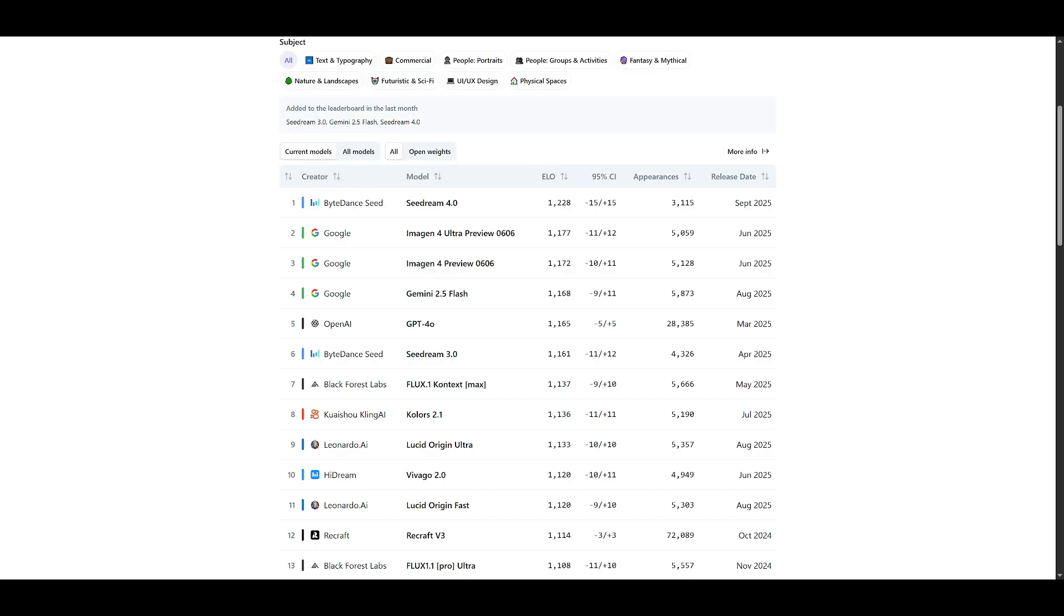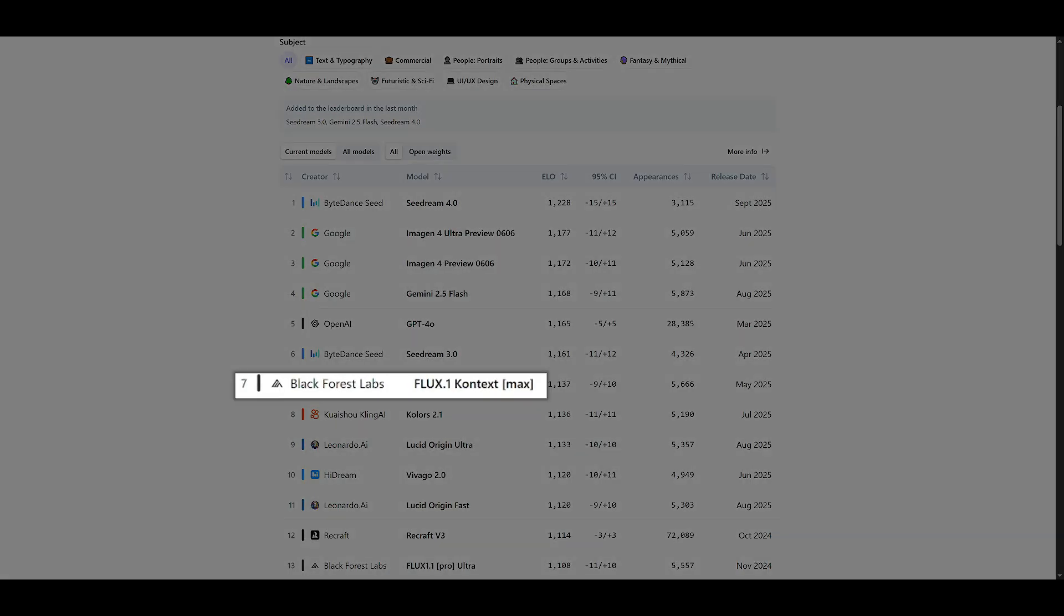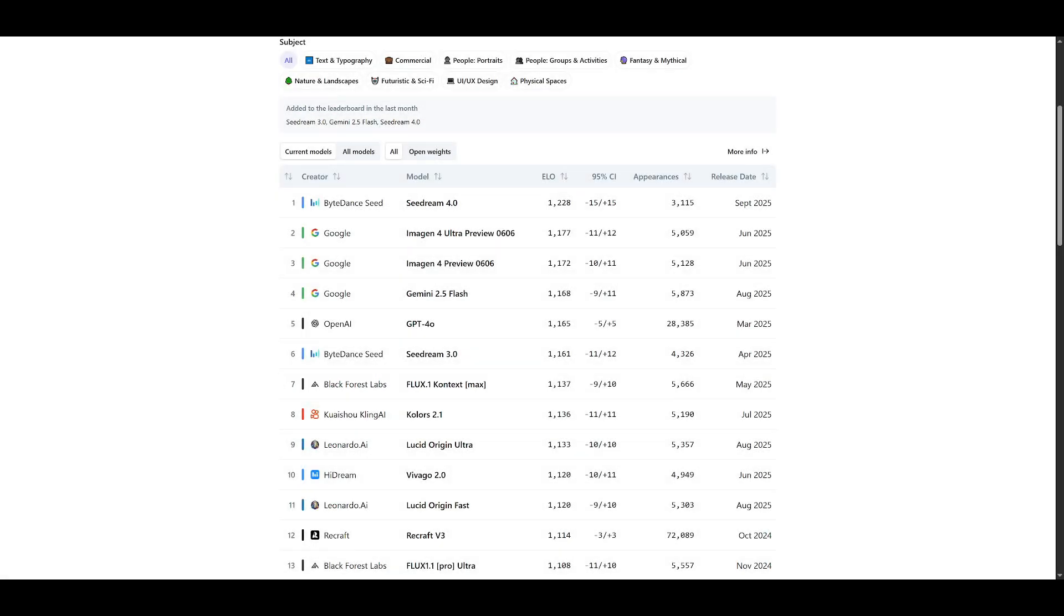OpenAI's GPT-4-0 rounds out the top five at 1,165 ELO. And if we look further down, we see Flux.1 Context Max at seventh place, with 1,137 ELO. What's really striking here is that ByteDance managed to leapfrog everyone, including multiple Google models, to claim that top spot.